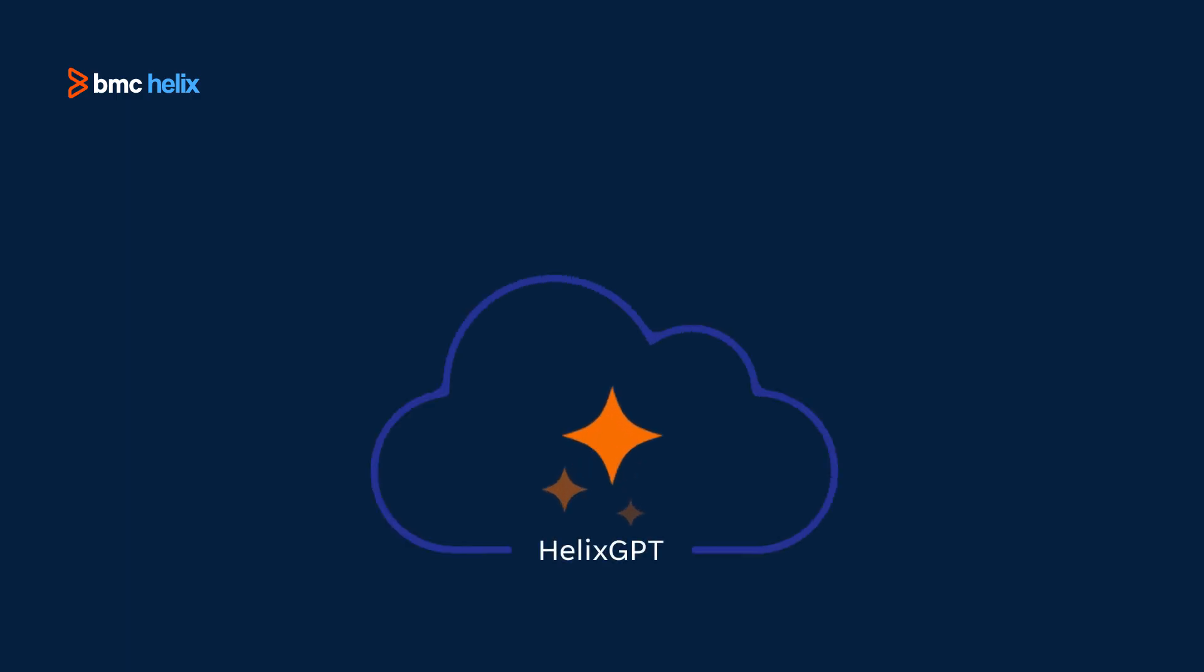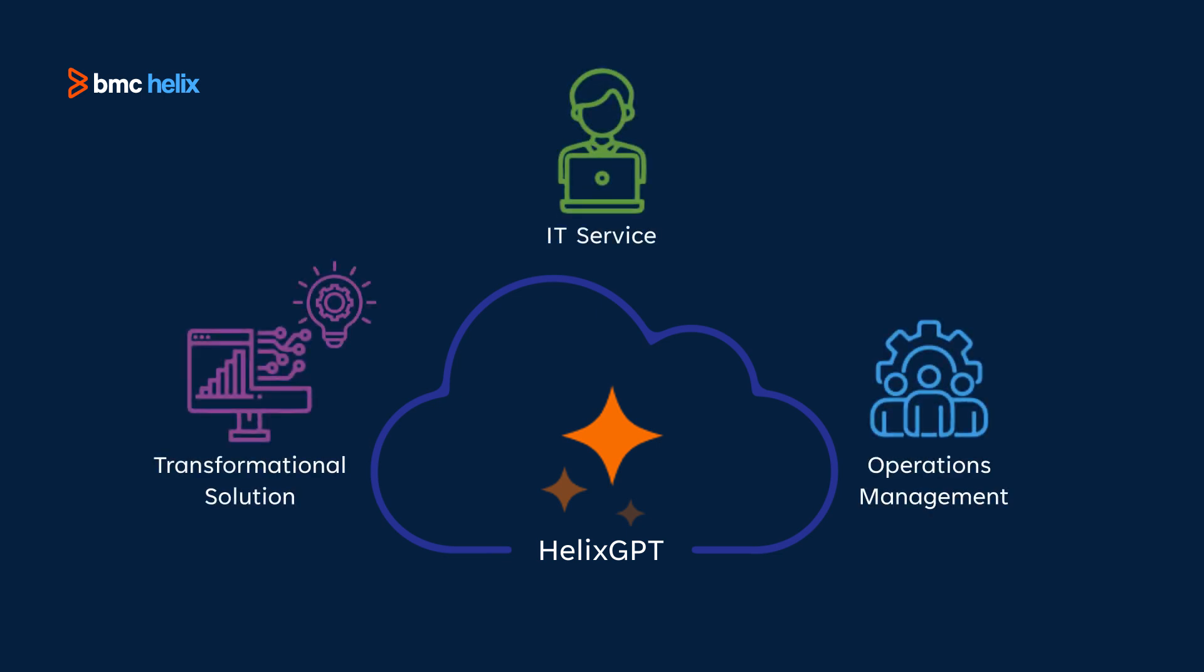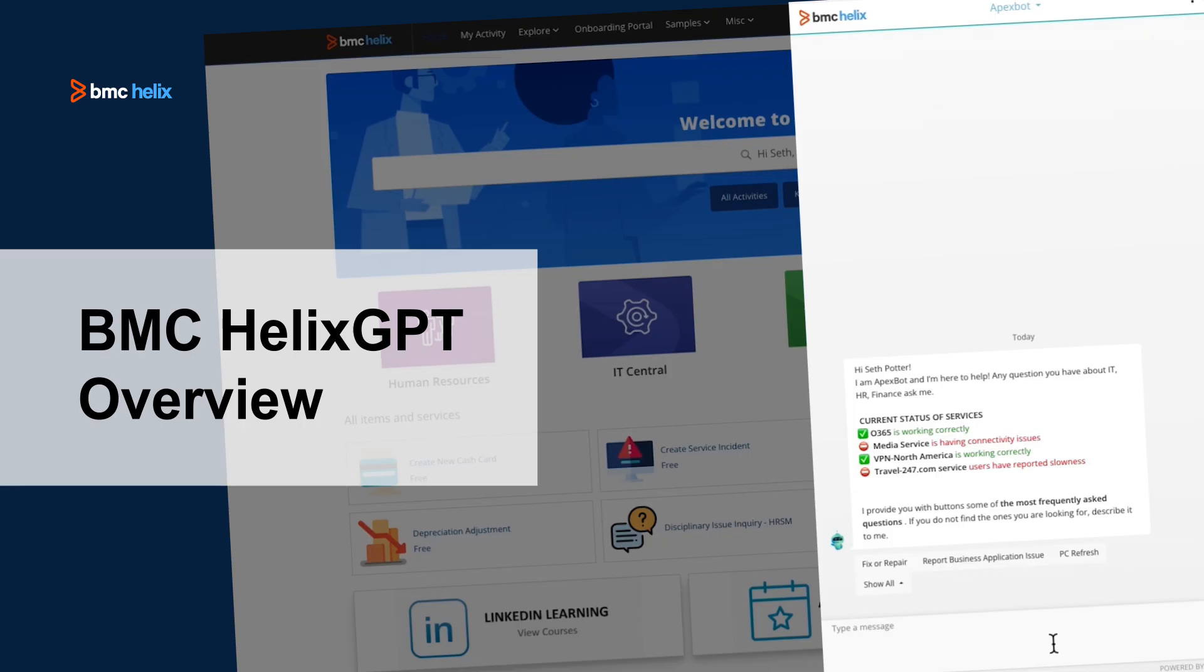It is more than just a tool, it's a transformational solution designed to take your enterprise IT service and operations management to new heights. Ready to innovate, solve problems faster, and revolutionize your approach? Welcome to the future with BMC Helix GPT.